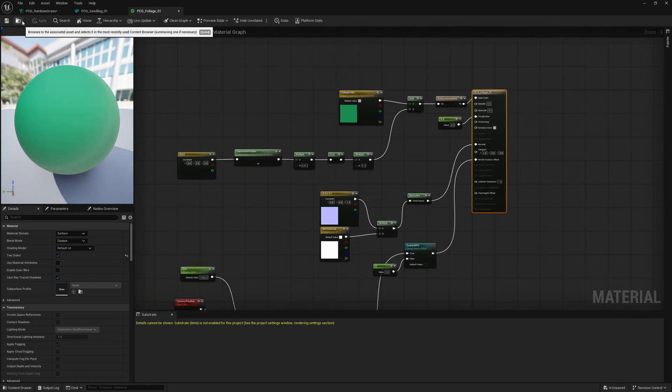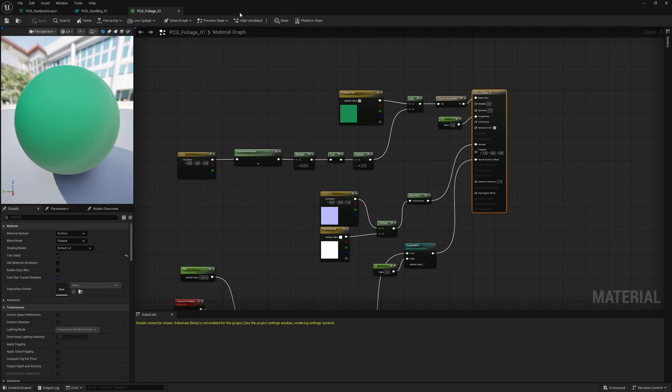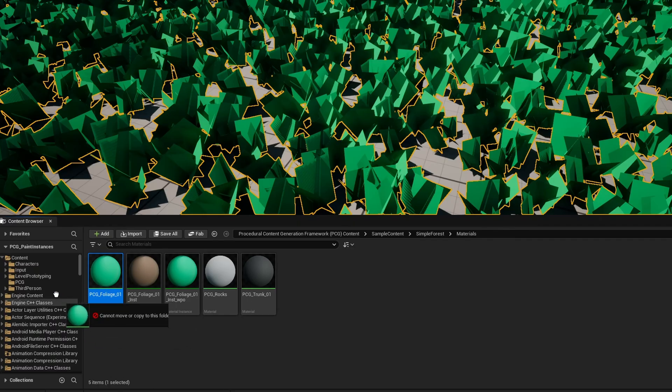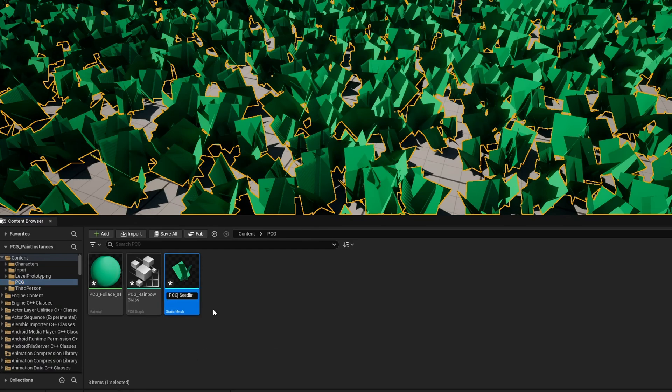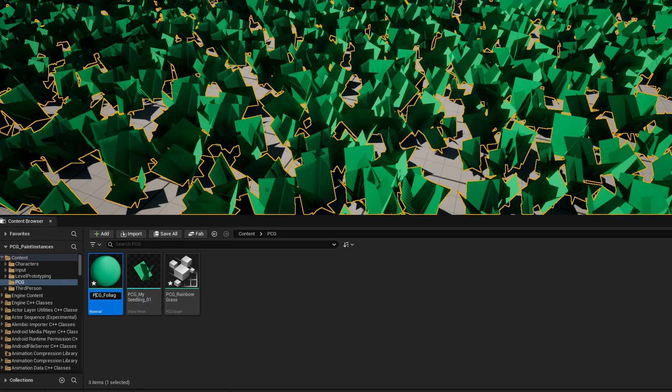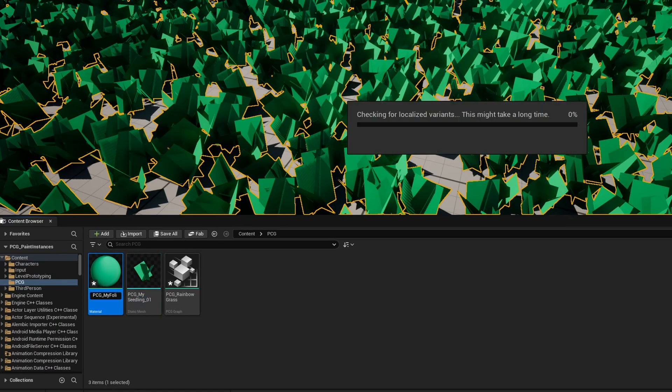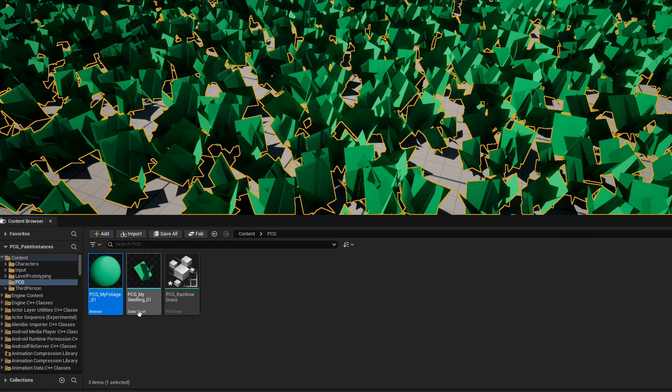We're going to navigate to it by hitting the browse to associated asset folder. And just like the other one, I'm going to copy it over. So now we have both of them. I'll go ahead and just rename these for myself. I'll call this PCG underscore my seedling 01 and I'll just call it again my foliage 01. So that way I know these are the custom ones.